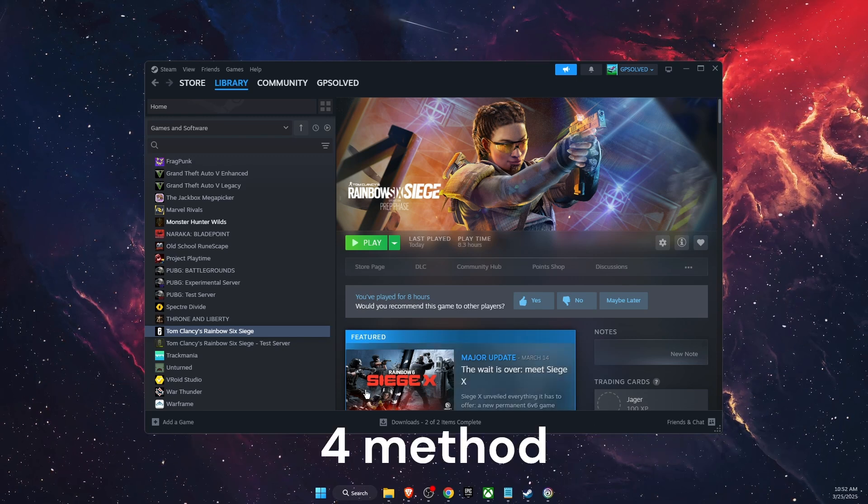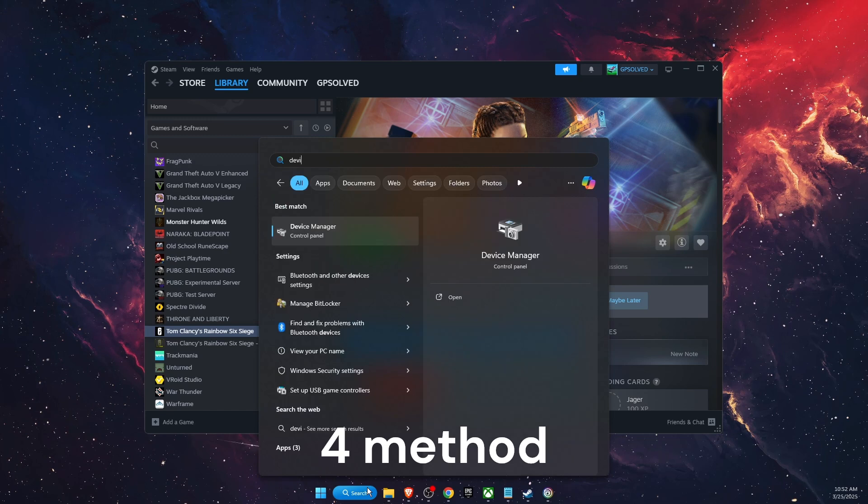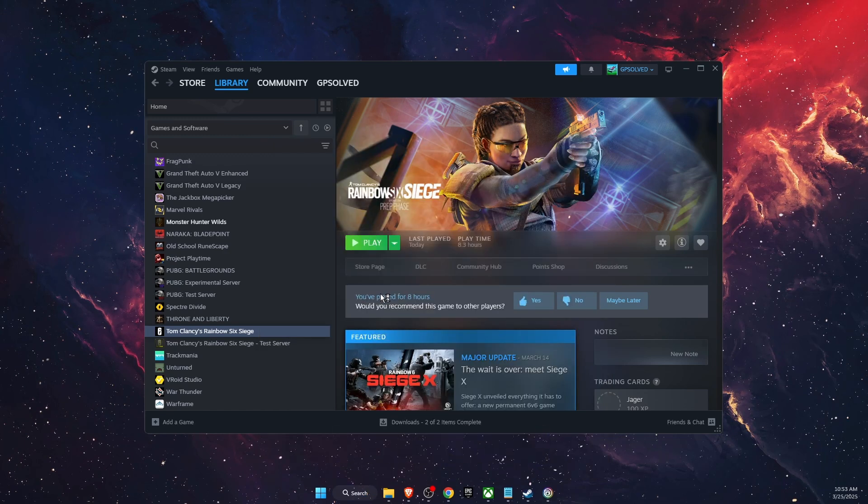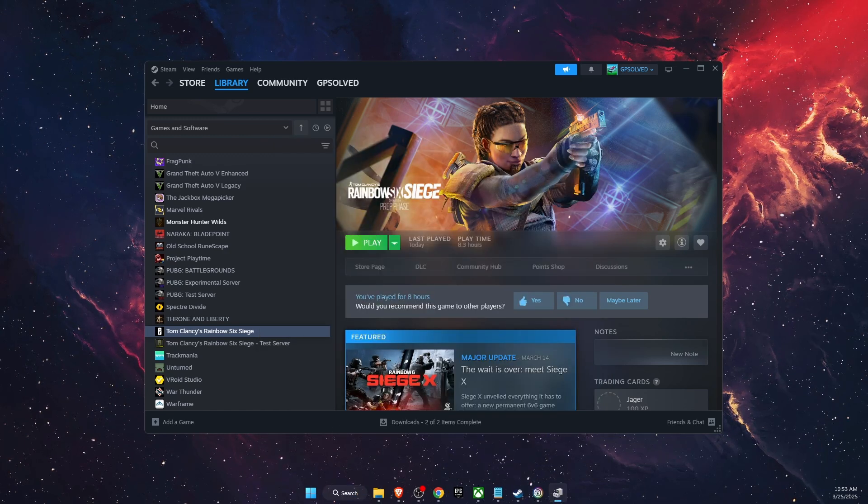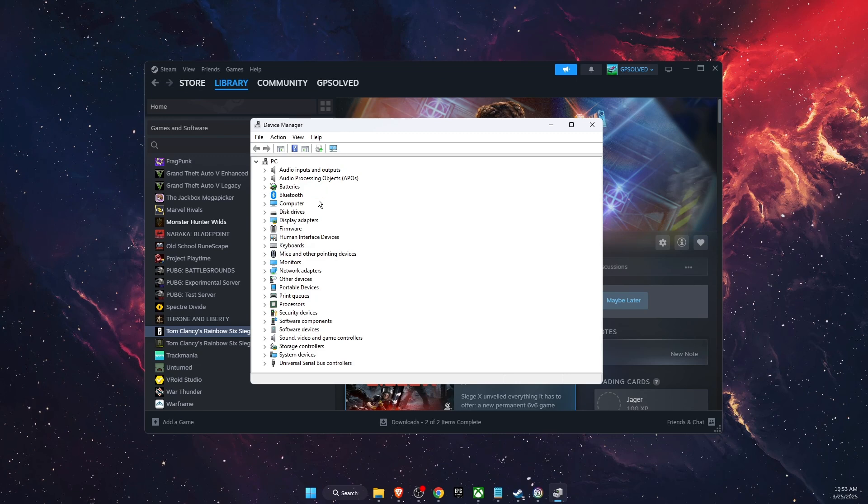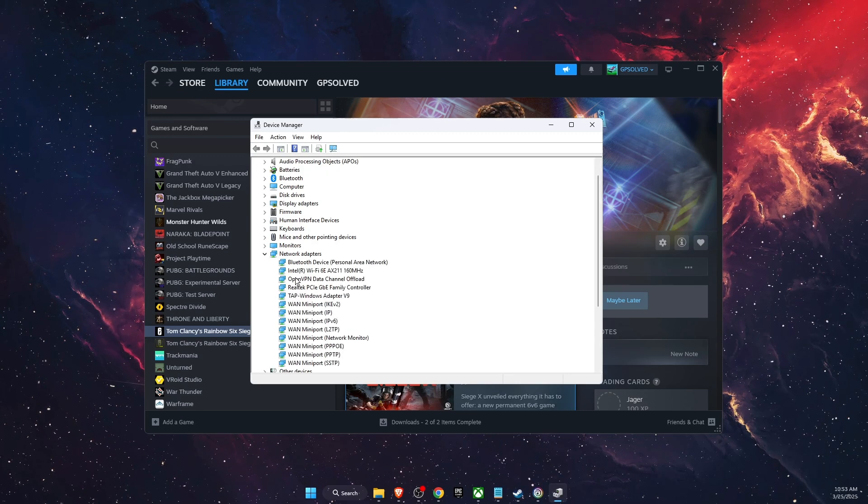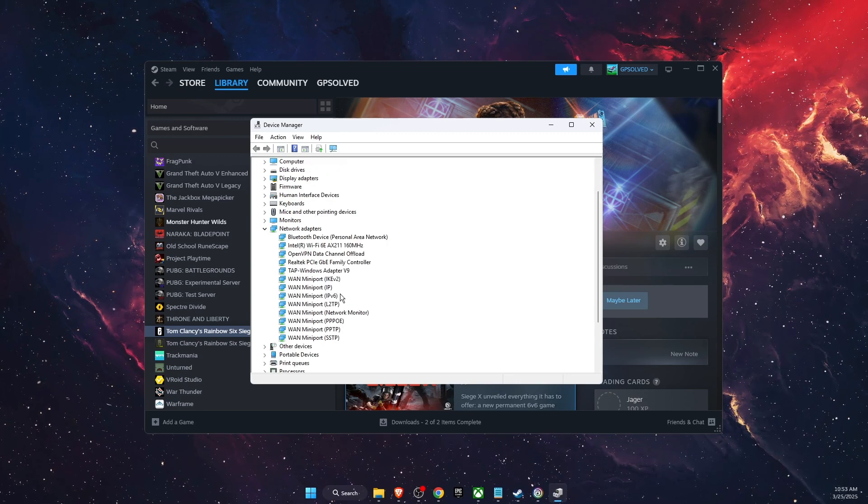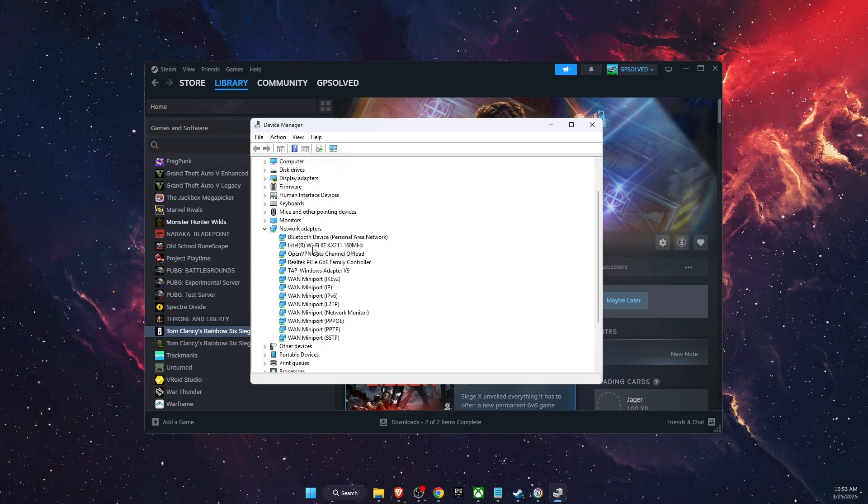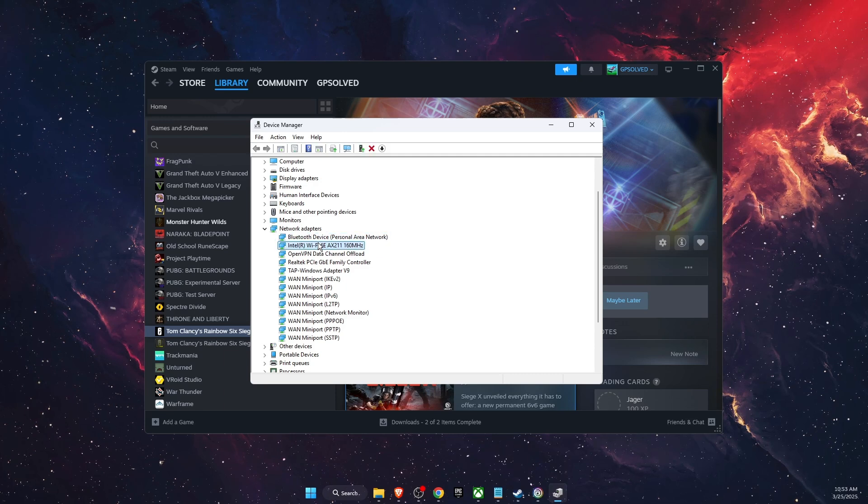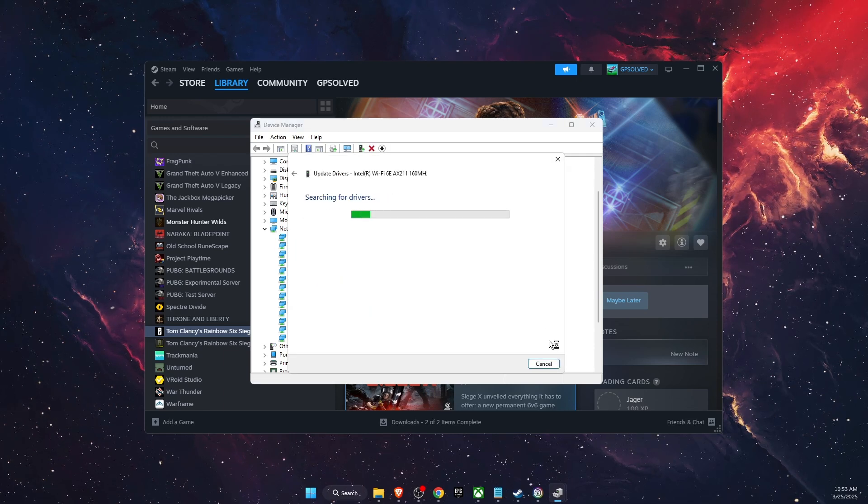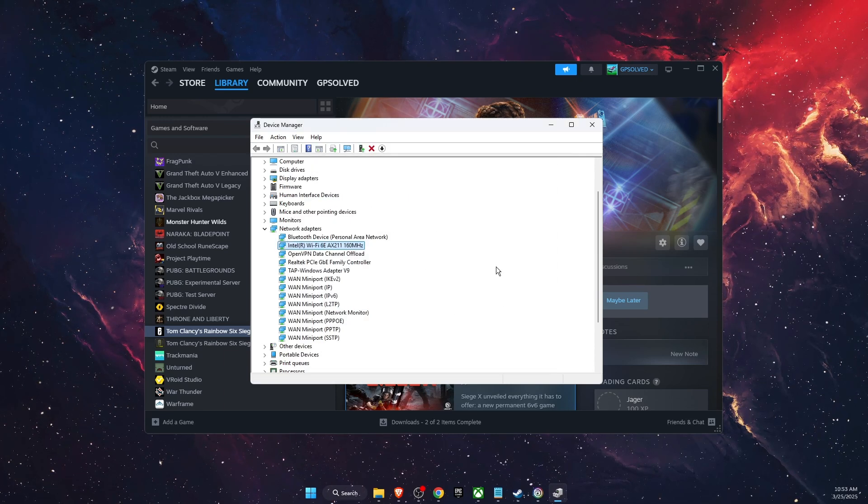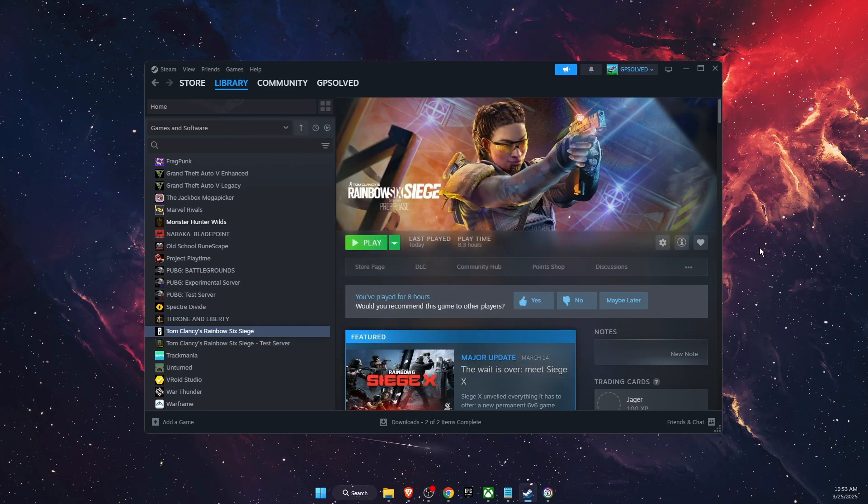Another thing to try out is go to device manager. On device manager you want to find network adapters. So here they are and you want to go ahead and update them. So whichever you're using basically you want to go ahead and update the driver if there's any available.